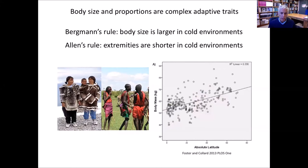These rules are observed in humans as well as many other birds and mammals. This is body mass among indigenous people versus absolute latitude, and as you can see, body mass increases as you get further from the equator.